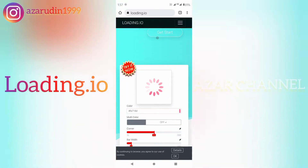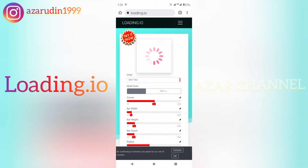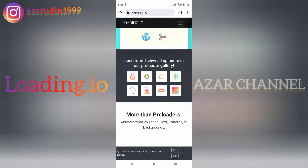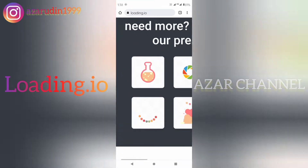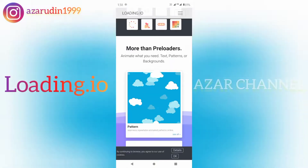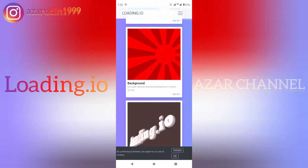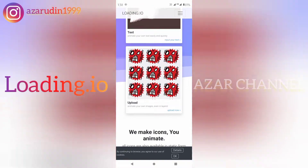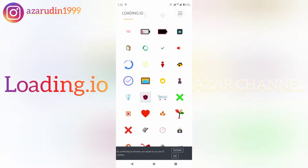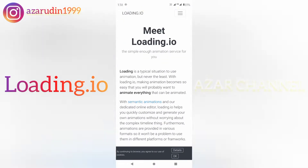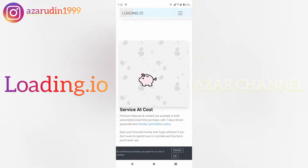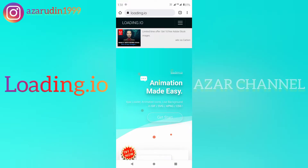This episode is about loading.io. What I want to do is create animations. I will use many images, and you can use other animations as well.